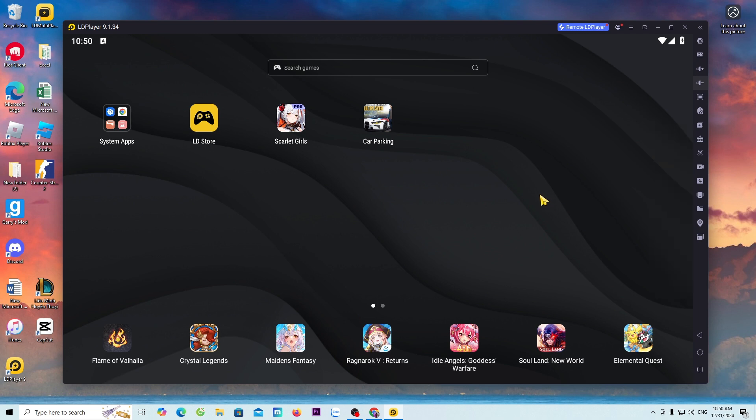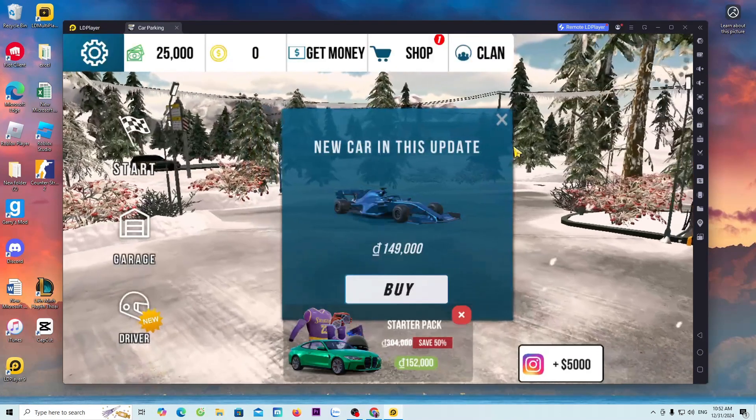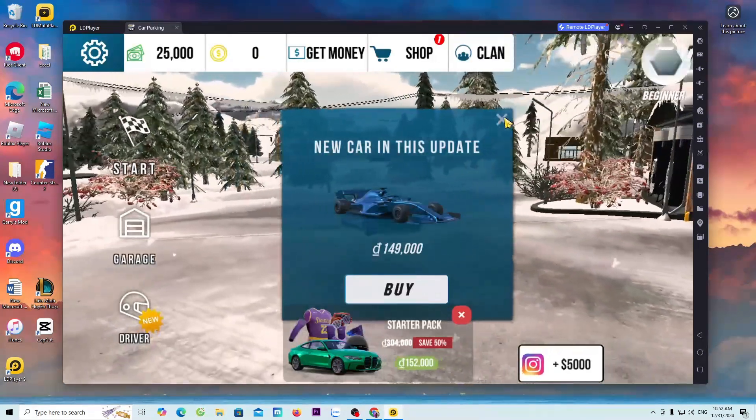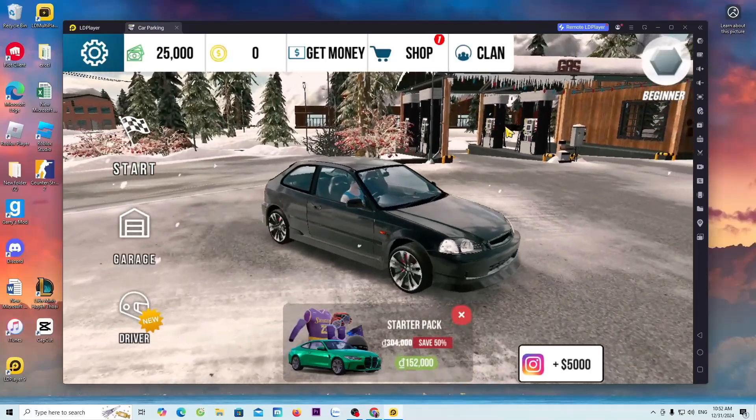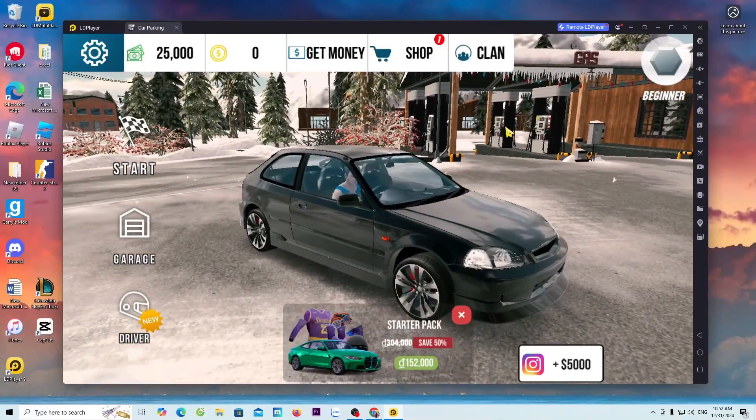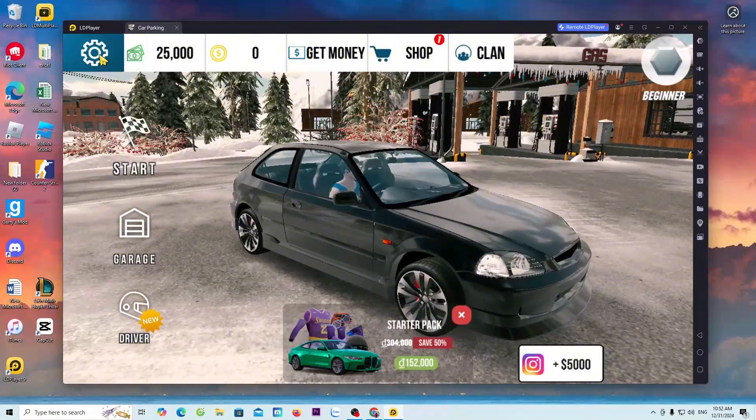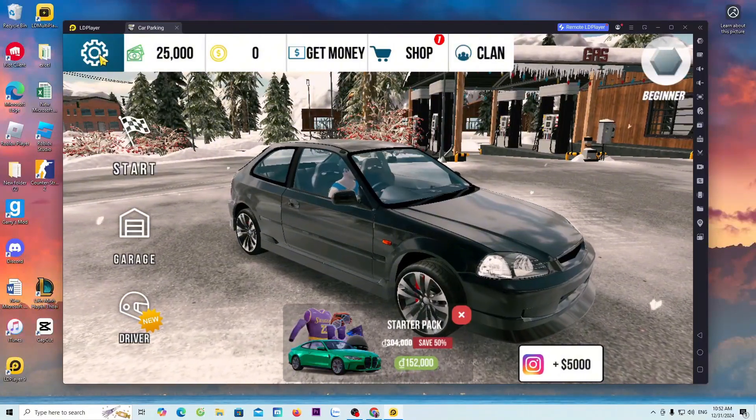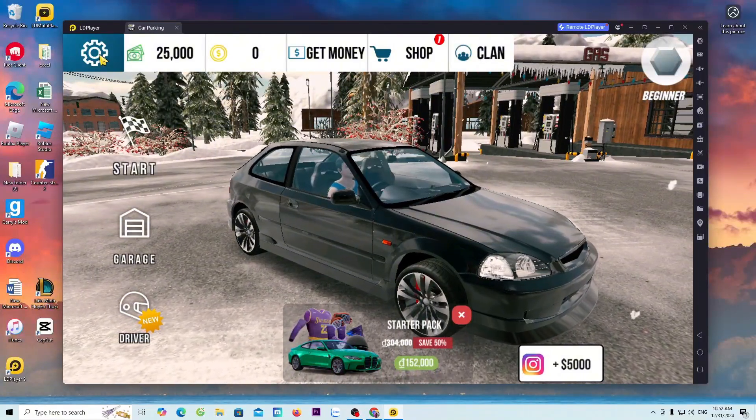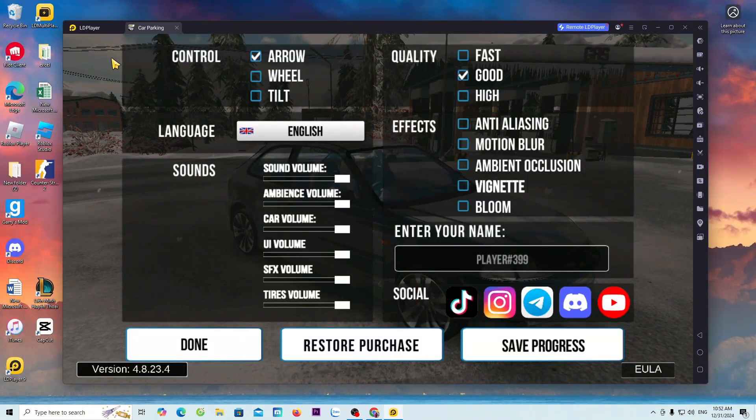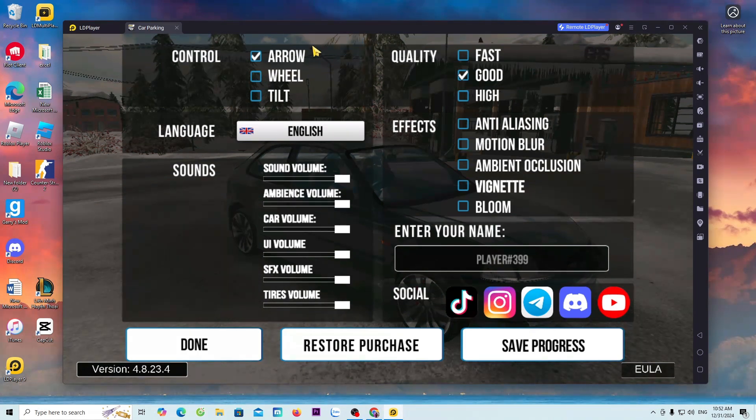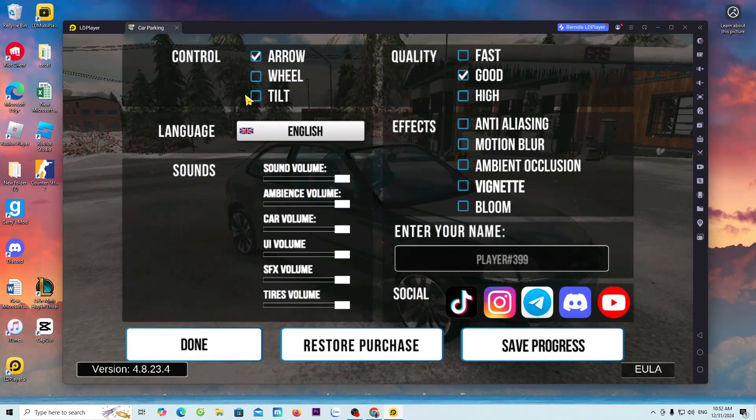Now, we will enter the game to play. I have successfully entered the game. To adjust the driving controls, everyone selects the gear icon. Then, everyone will adjust the settings here.